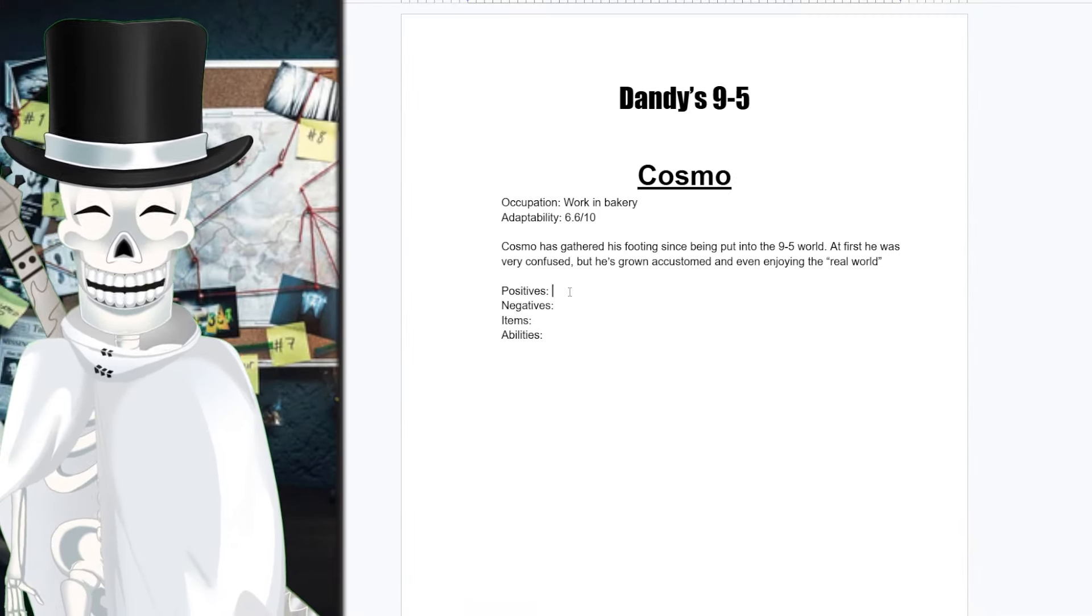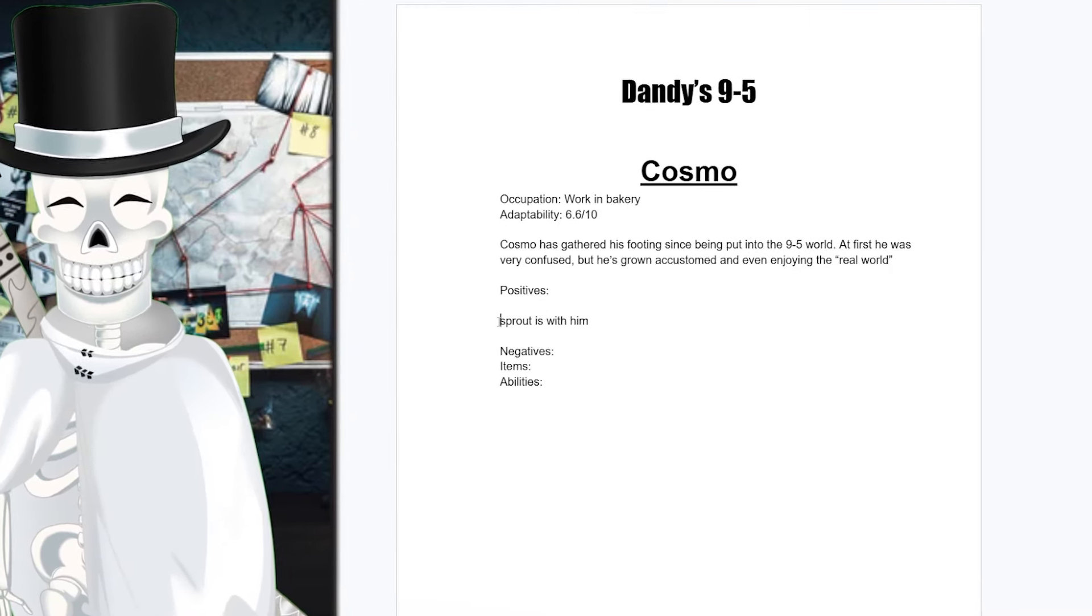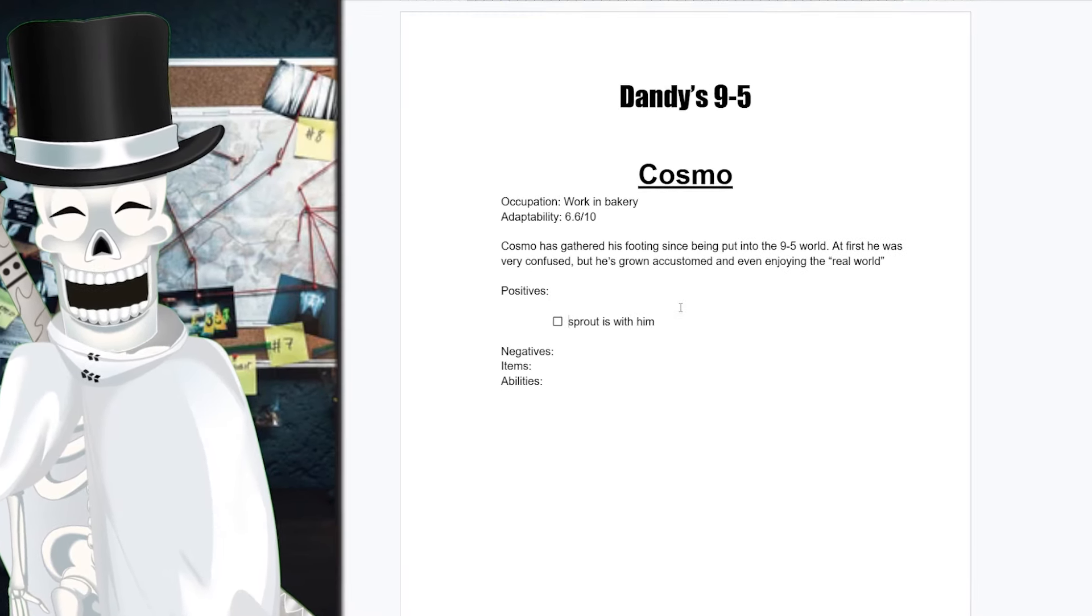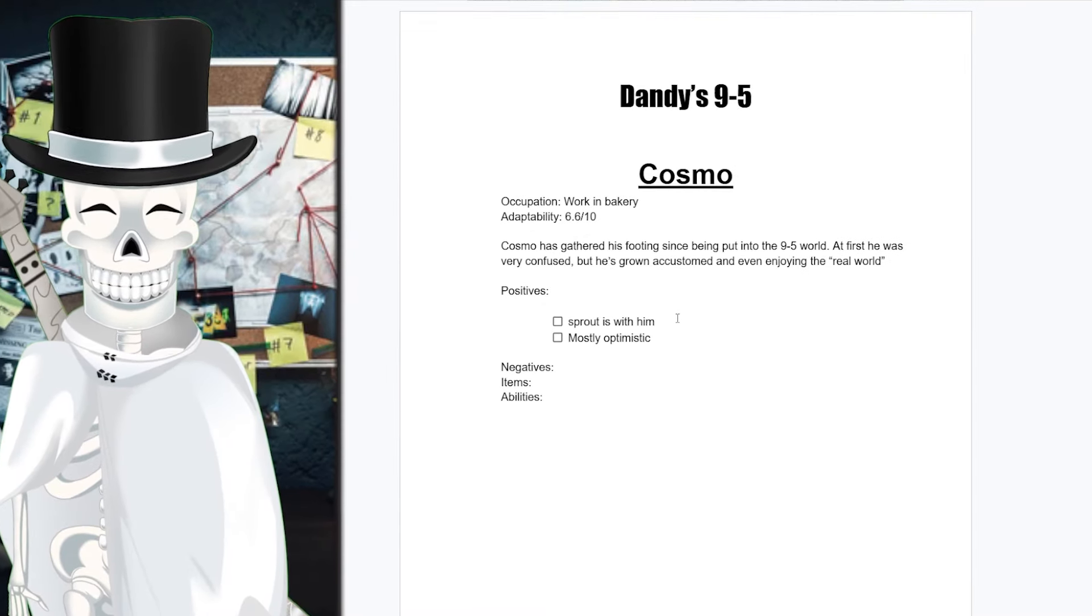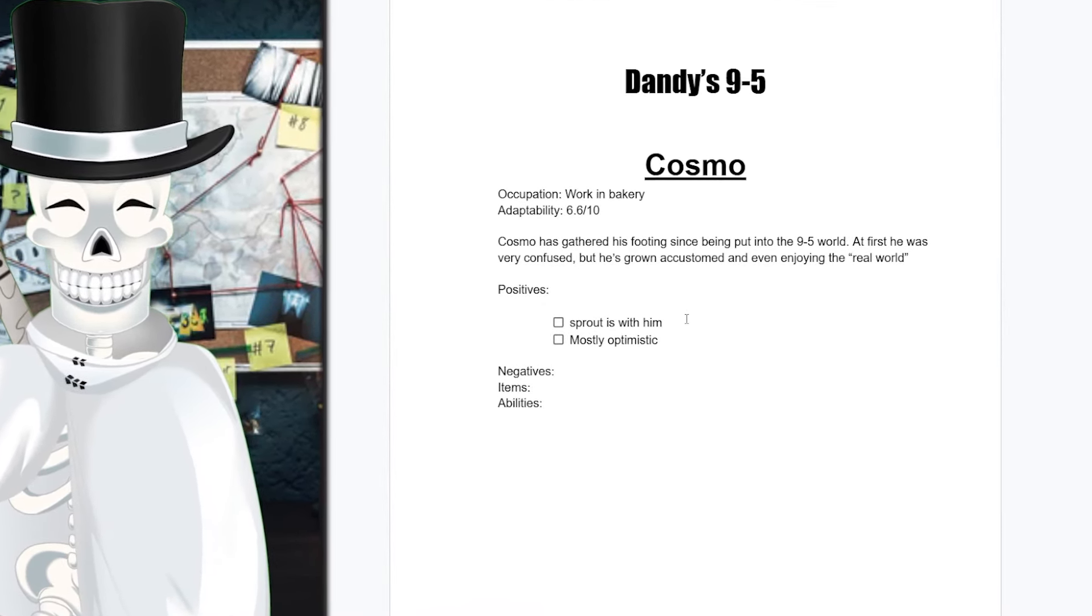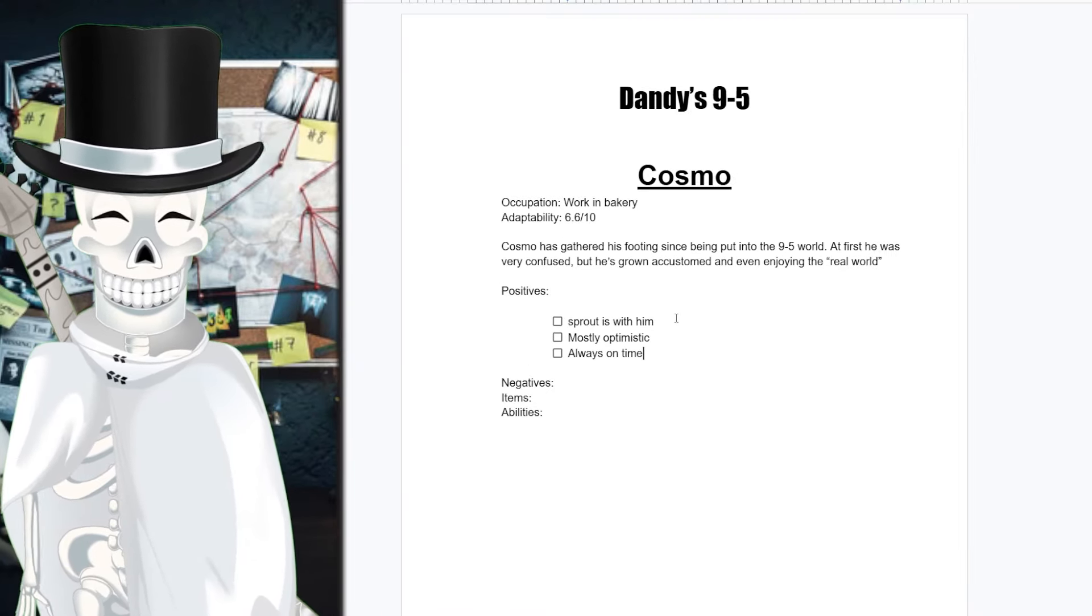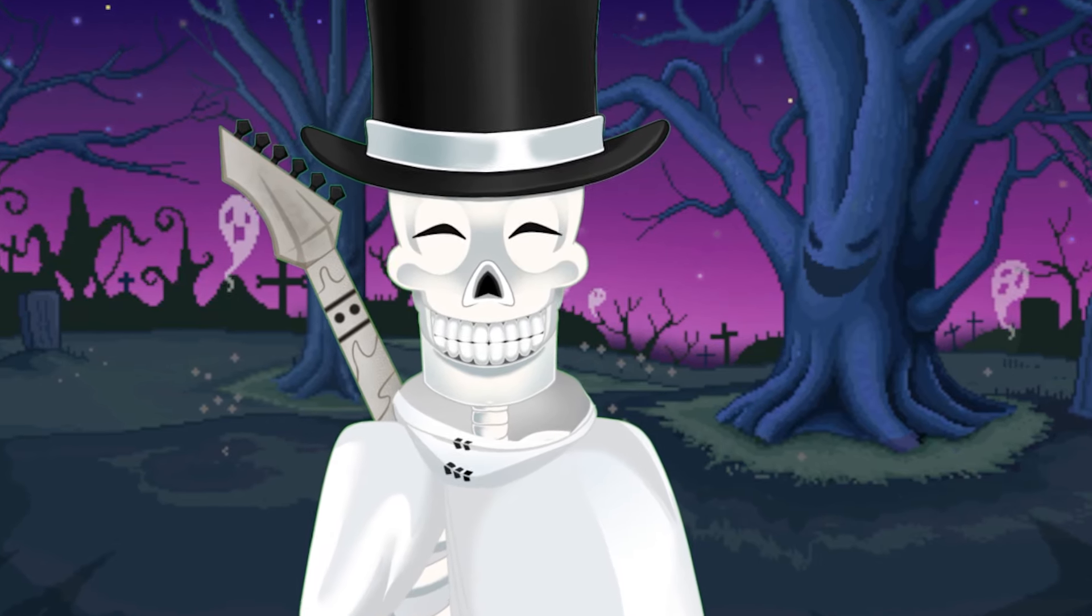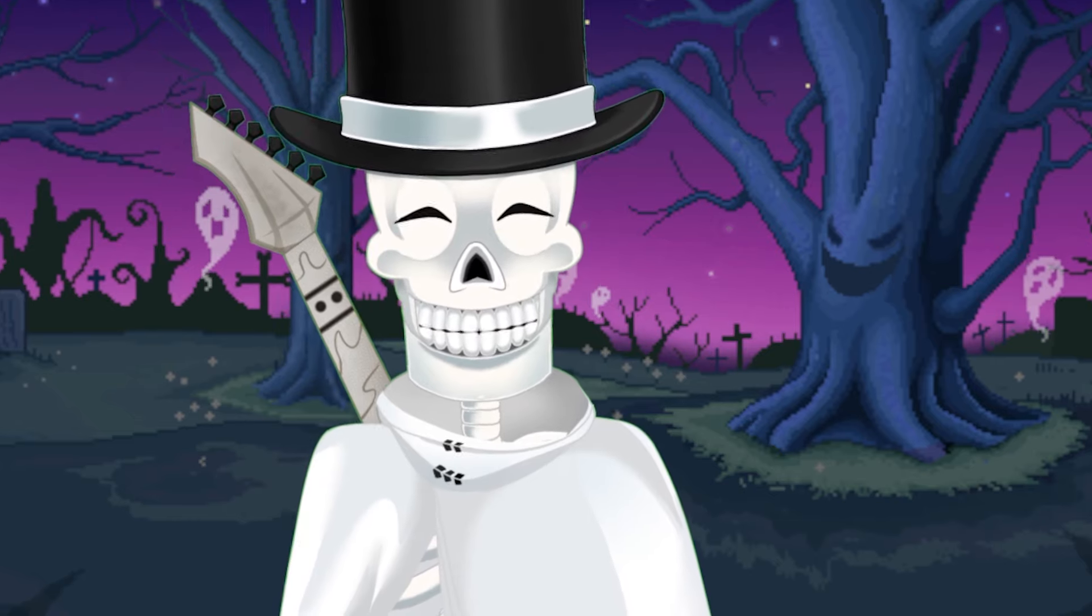Some positives that Cosmo has is Sprout is with him, which I guess it's like, oh, it's a positive about yourself and it's like, oh, you have someone else. You know, it's like maybe that isn't the greatest positive. I'm going to say that he is mostly optimistic. He's a rather optimistic person. And in the 9 to 5, I have Cosmo is always on time. He's someone, no matter what, no matter what situation you're in, I believe you can rely on Cosmo to always show up on time. He'll never be late.